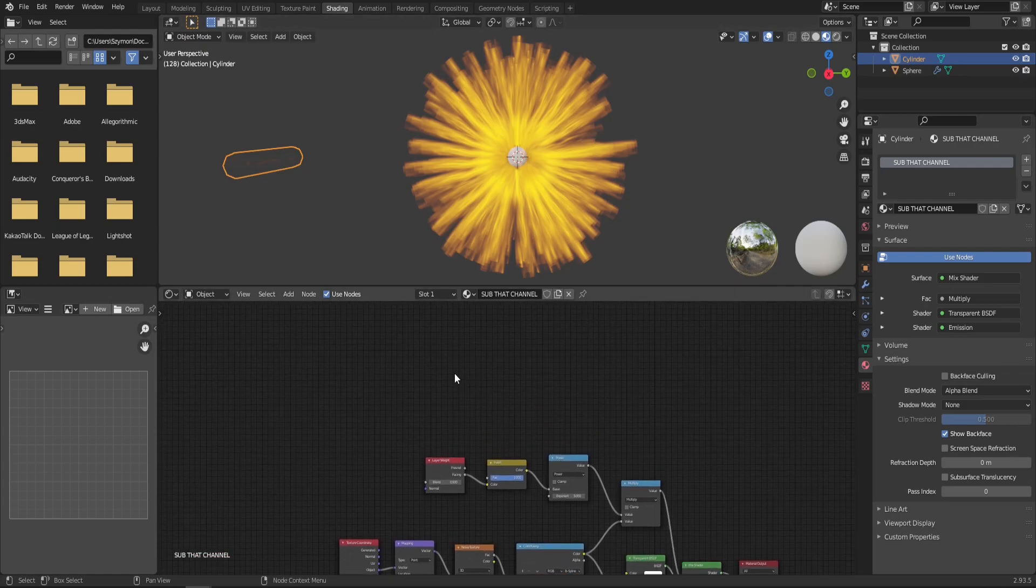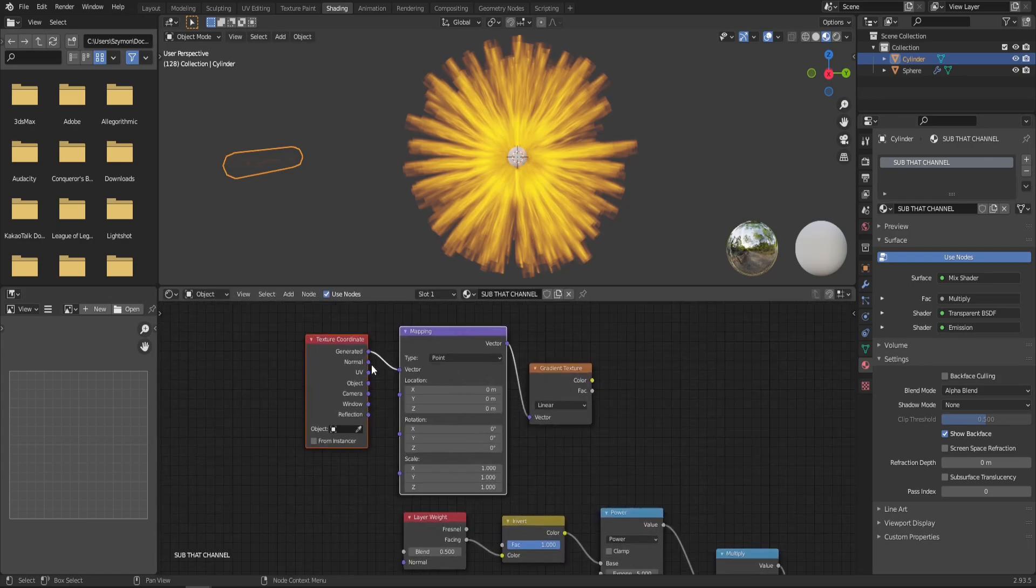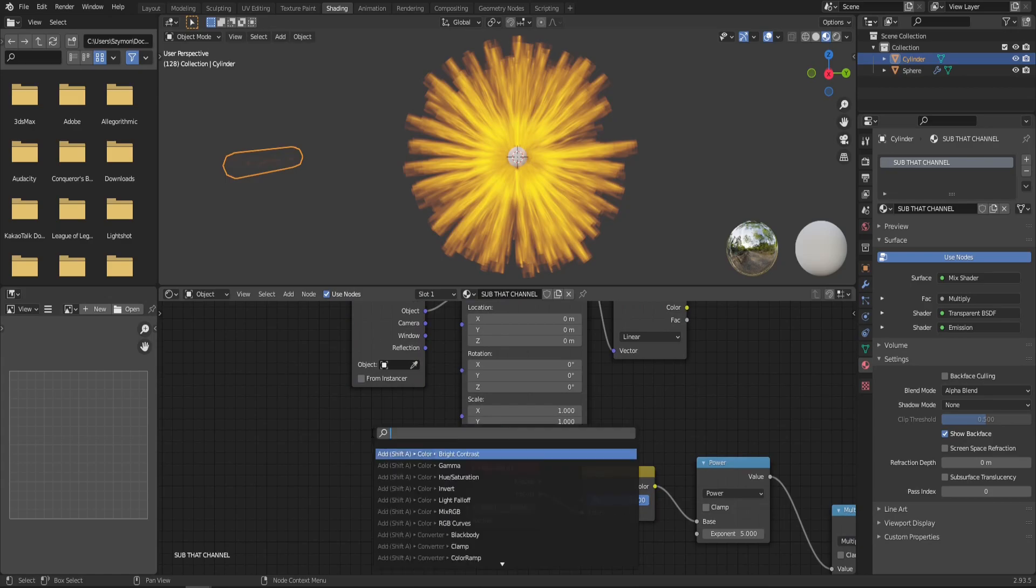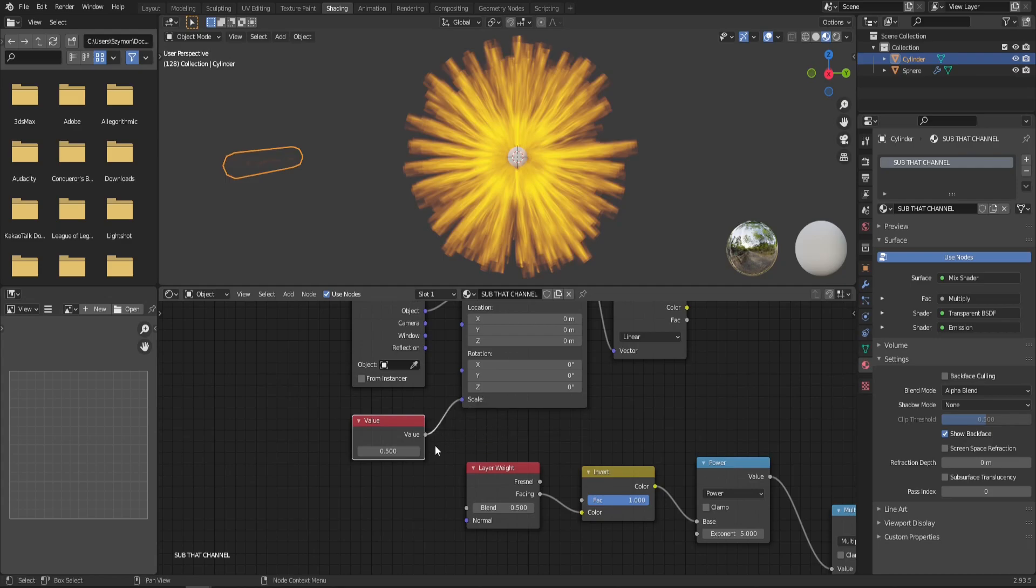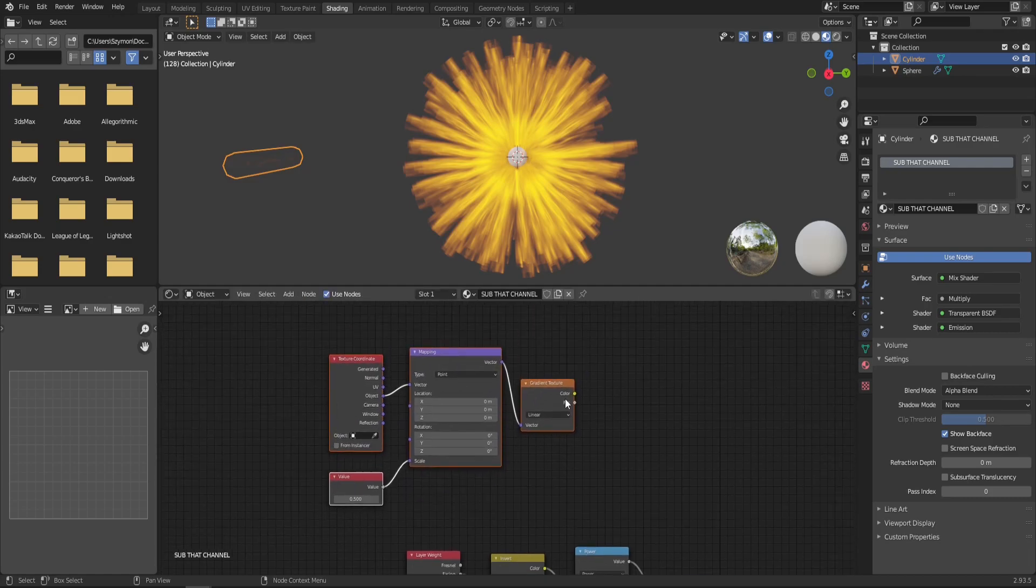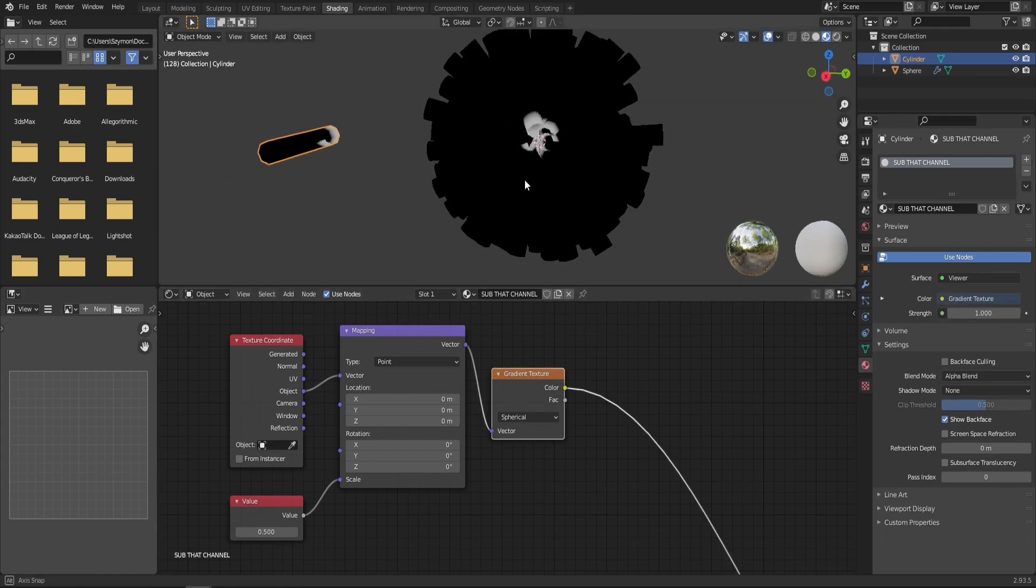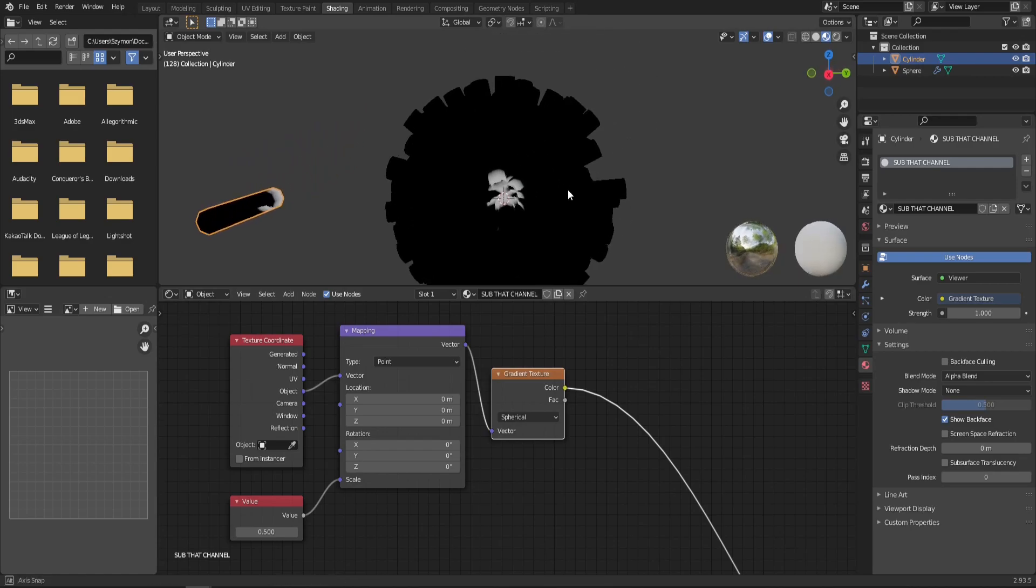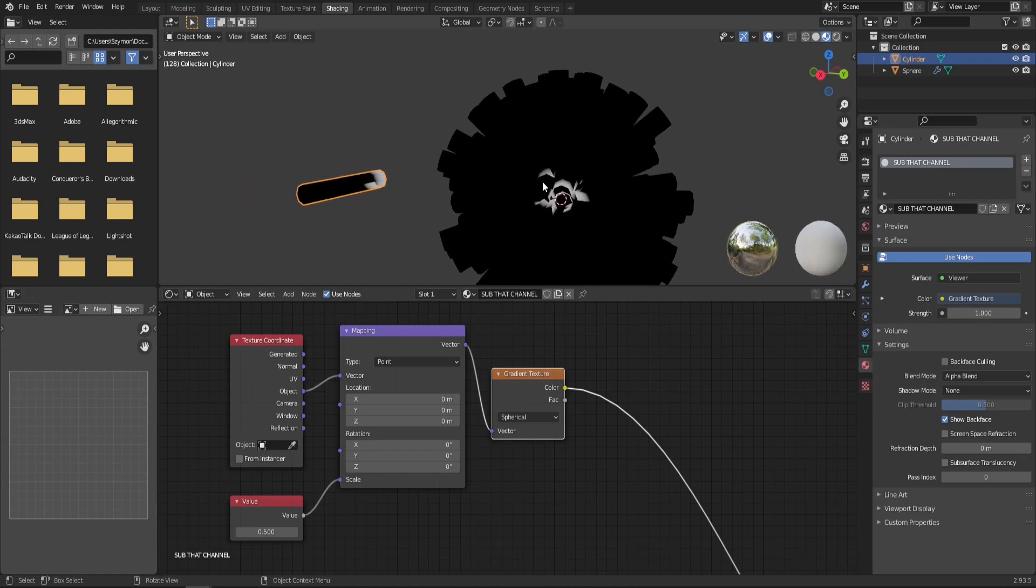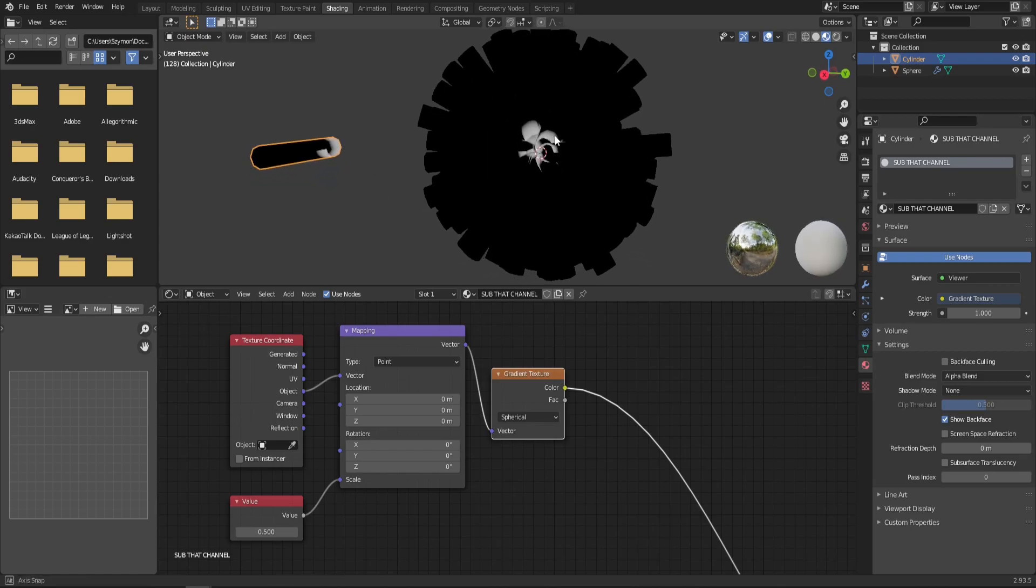So first of all, we will need a gradient texture node. And now again, control T to get mapping and texture coordinates. Make sure that it's object that is connected to mapping node. And let's also add a value node that will be connected to scale. We want the scale to be uniform, so we don't need to bother with the connect X, Y, Z again. Let's move it a little bit higher. Change the gradient texture from linear to spherical. And let's preview that. As you can see, the mask of the spherical gradient texture is in a ball shape that's coming from the middle. And what we need to do is we need to extend it just so that it barely touches the tip. And instead of this harsh line, we will have a soft gradient where our flame will disappear.